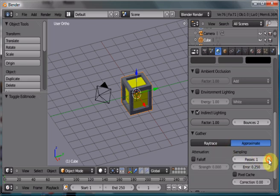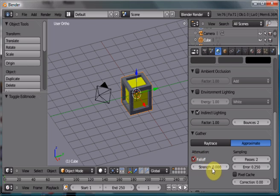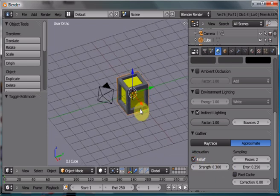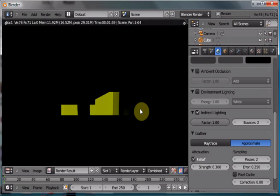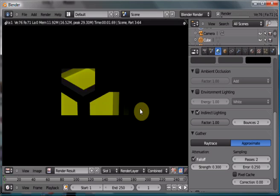We'll give it a couple of passes. We'll give it a fall off of, let's say 0.3 or so. You can play around with those settings. And now, if we render, our indirect lighting is back, it's working, it's fantastic.